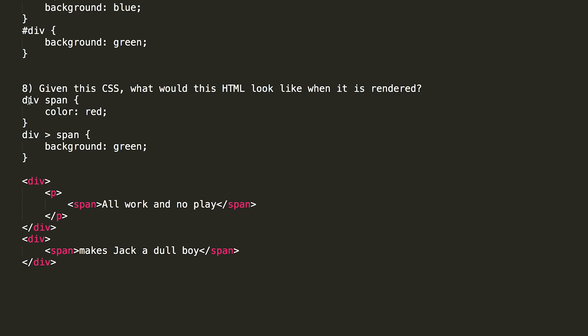The first one, div span, what it does is it refers to any span within a div. So here we have a span, all work and no play, that's contained within a div. So this div span would be color red. So this text, all work and no play, would have red text. Also, we have down here a span that's directly inside a div, makes Jack a dull boy, and that would make its color red. So this first element, this first CSS, would make all of the text in this HTML to be color red.